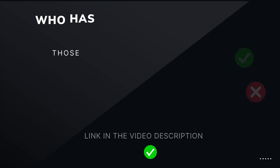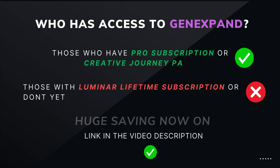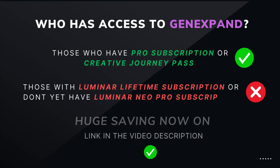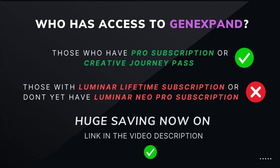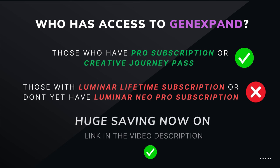First off, who can get it though? If you're a Pro subscription or Creative Journey Pass holder, all you've got to do is update to the latest version and you can have access to this and the other two generative AI tools. If you're a Luminar Lifetime subscription holder or you don't yet have Luminar Neo, you'll need to get Luminar Neo Pro subscription. The good news is there is a huge saving on right now. You can find that in the link in the description of the video.